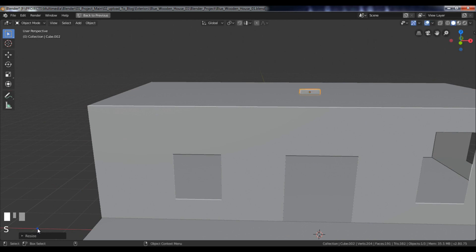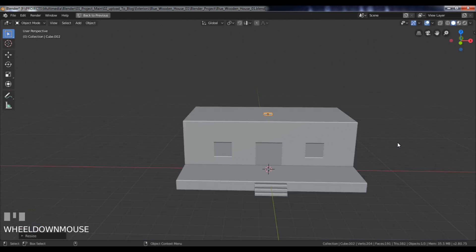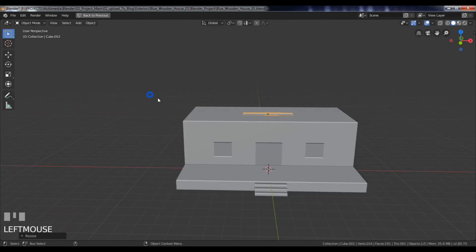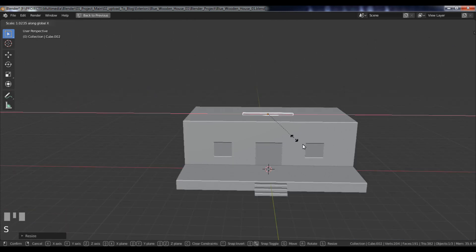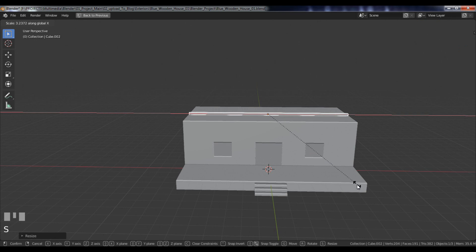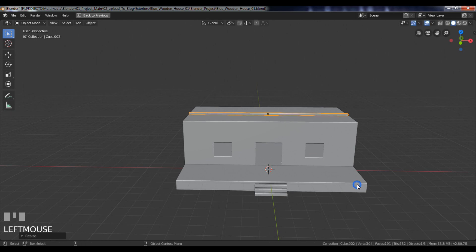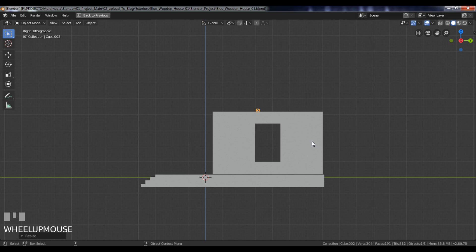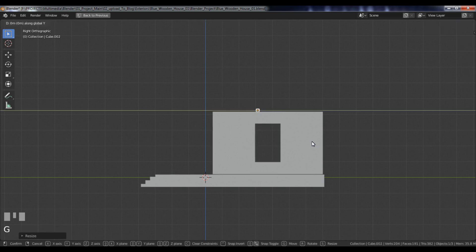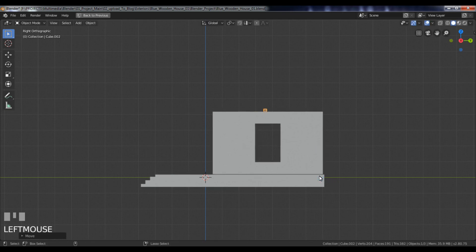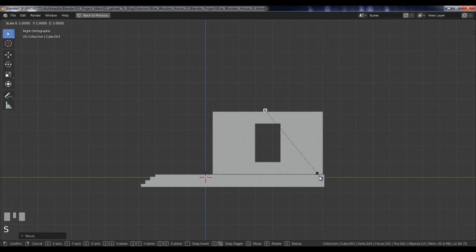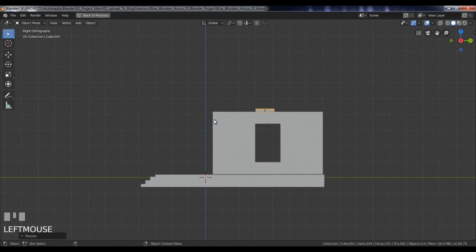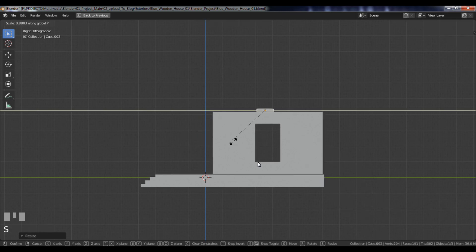Then scale that cube along the X axis. Again, scale that cube little more along the Y axis.